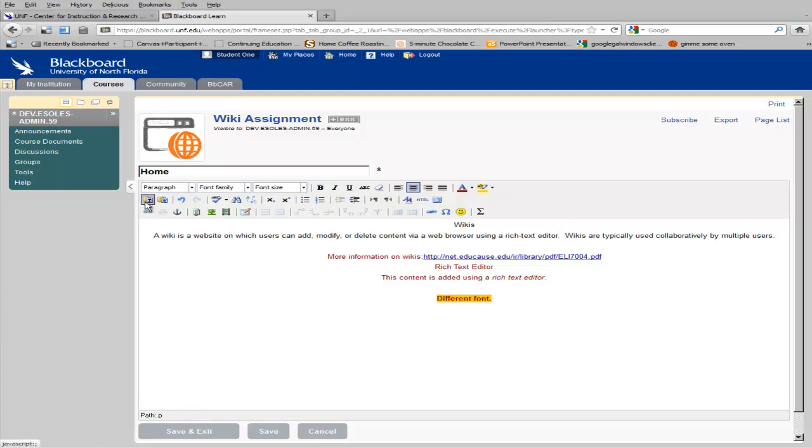On the second row of the text box editor, you have tools for pasting text. You'll find that when you copy and paste text from a Word document, sometimes your formatting gets off. So it's best to either paste it in as plain text and then use the tools here to format your text, or use the Paste from Word option.